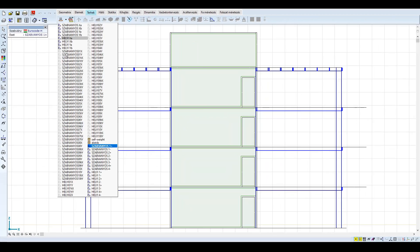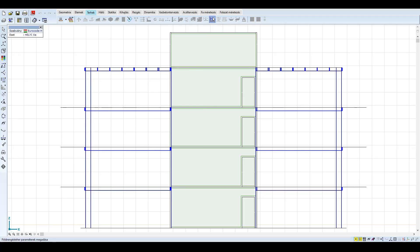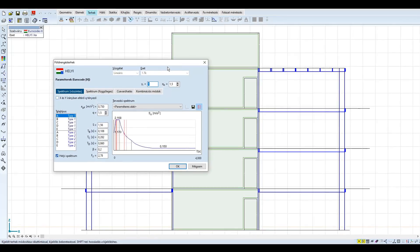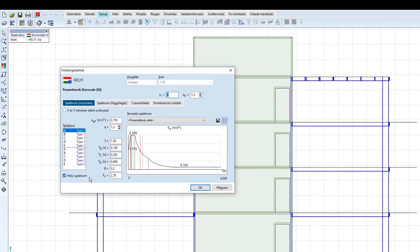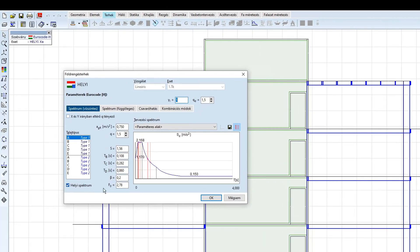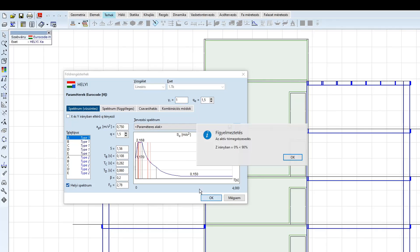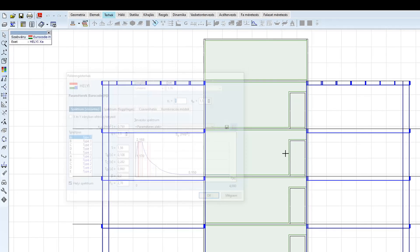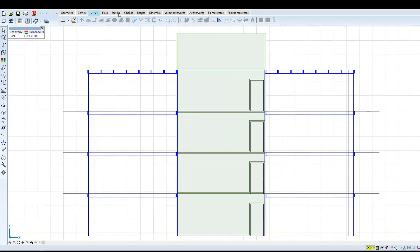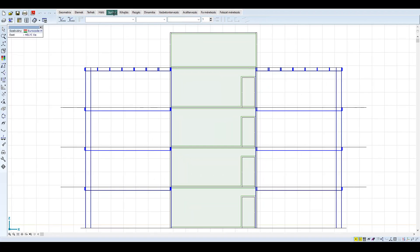A helyi spektrum definiálásánál ugyanezeket a beállításokat használjuk. A paramétereket az előző példában bemutatott módon definiáljuk. Ezután a statika fülön a lineáris számítás gombra kattintva elindíthatjuk a földrengés számítást.